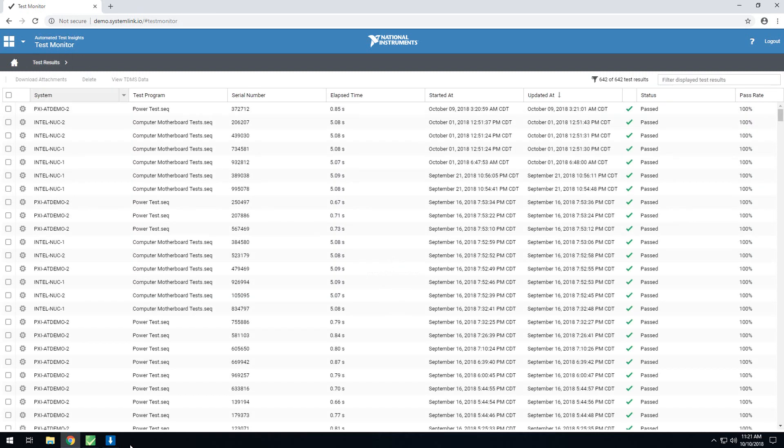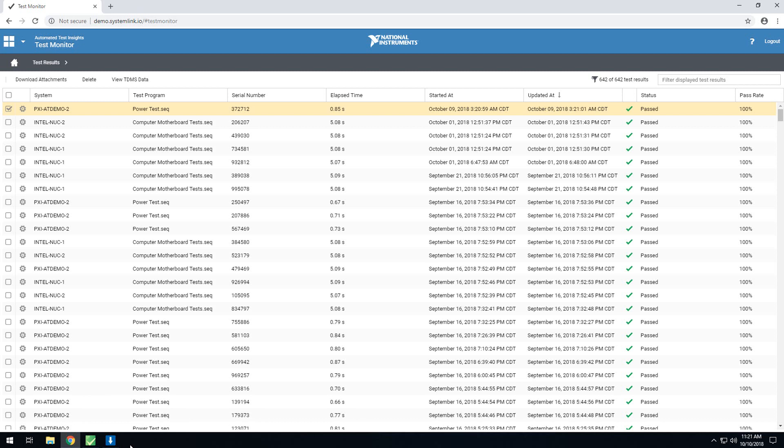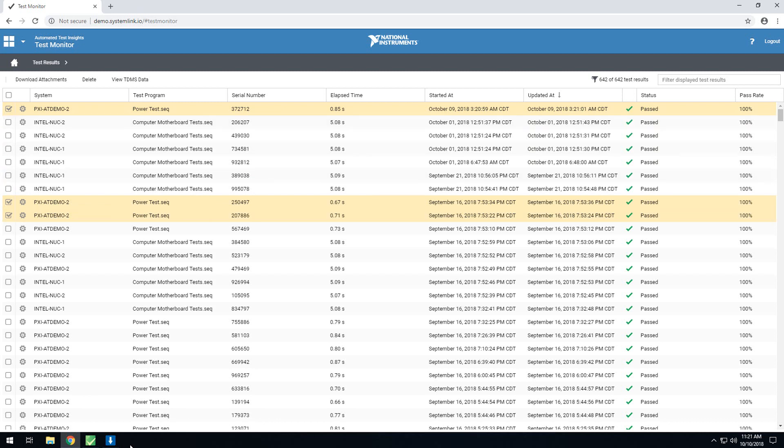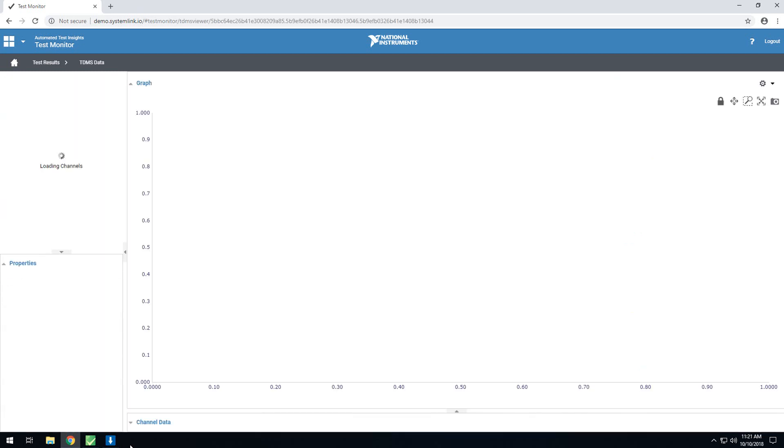Here, if you select a test that includes TDMS data, you'll see the button at the top, Activate. Additionally, you have the ability to view multiple TDMS files at once. Clicking multiple tests that include TDMS data will open those TDMS files in the TDMS Data Viewer.